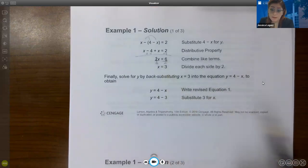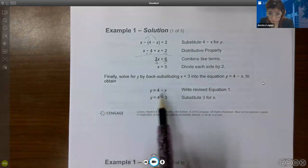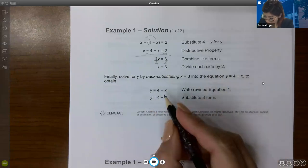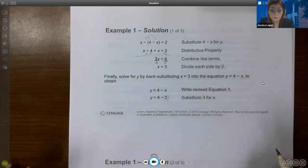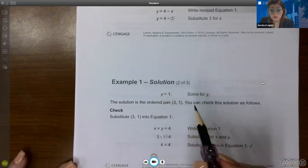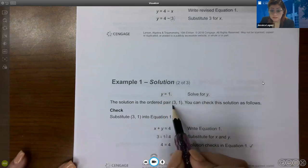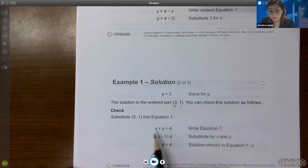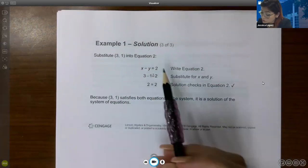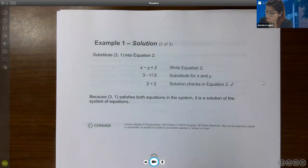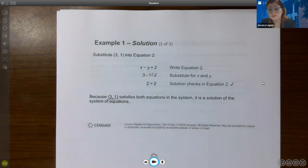The solution is the point (3, 1). To check: plug 3 for x and 1 for y into equation one — it equals 4, which checks out. Plug into equation two with 3 for x and 1 for y — that equals 2, which also checks out. So the point (3, 1) is the solution to the system.